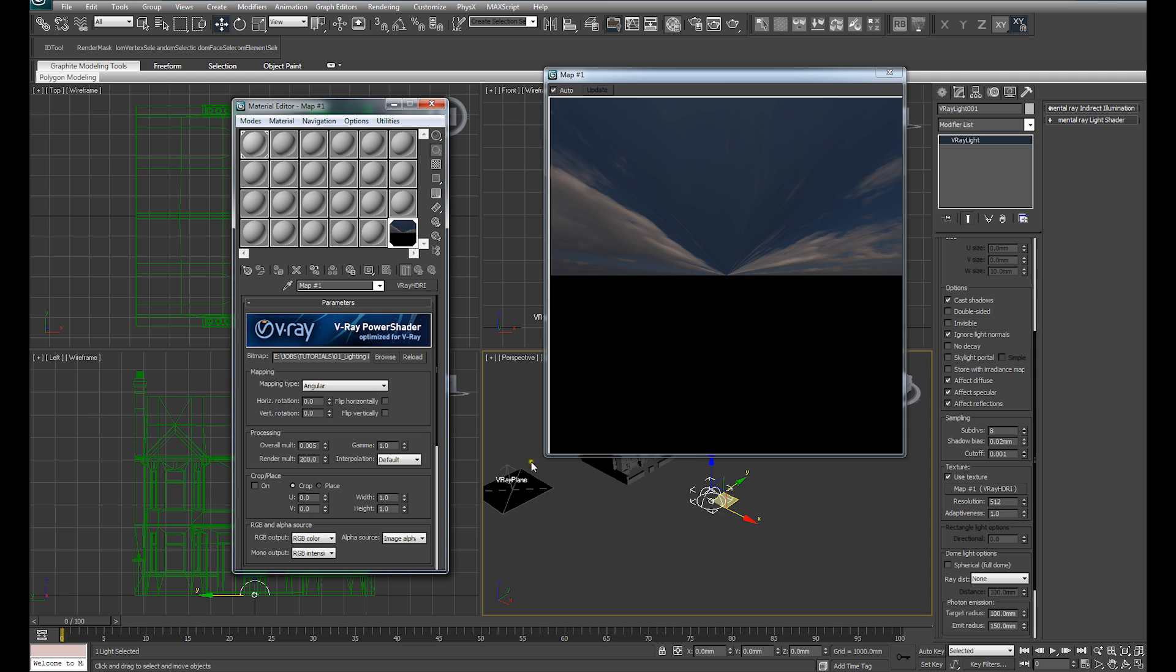200 times 0.005 gives you 1. And effectively, for this exercise, we want our Render, the Multiplier which this HDRI renders, we want to be set at 1.